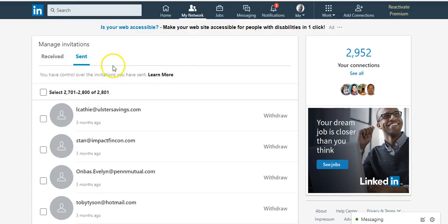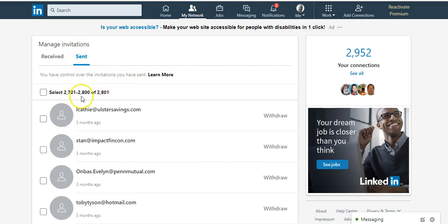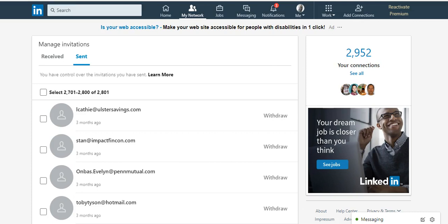Sometimes you might want to go to your sent invitations and manage them and delete old invitations. I like to delete anybody who's an invitation that I sent out that's older than three months old. But here's the problem.